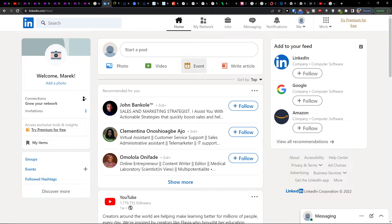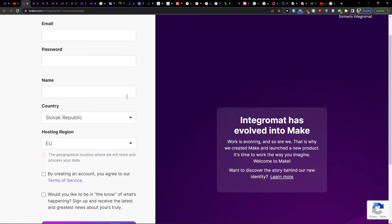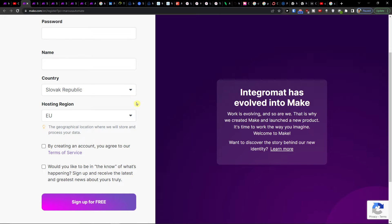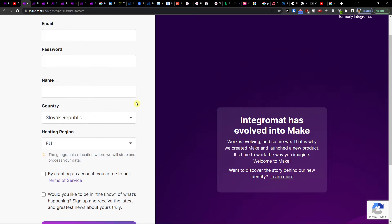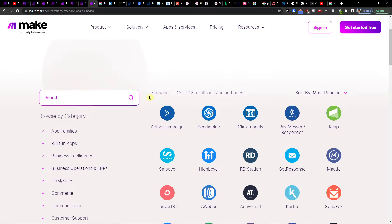Hey there, my name is Markus and in this video I will guide you on how you can easily integrate LinkedIn with Microsoft Teams. First, scroll down to the description and click on the link. When you do, you'll end up on make.com. Make.com is an amazing tool you can use for integrating and combining various applications, including LinkedIn.